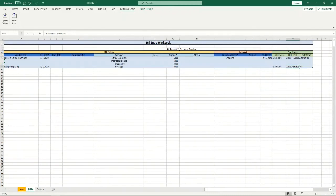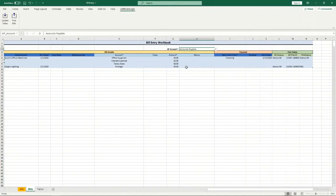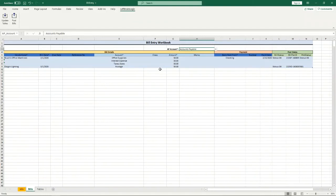So that's pretty much it. There is one other required field: there's this AP account field. Some companies have multiple accounts payable accounts and if your company does you can select the accounts payable account that you want to use for these bills. Most companies only have a single AP account, but that does need to be selected. If that's not selected you will get an error when you try and post it.